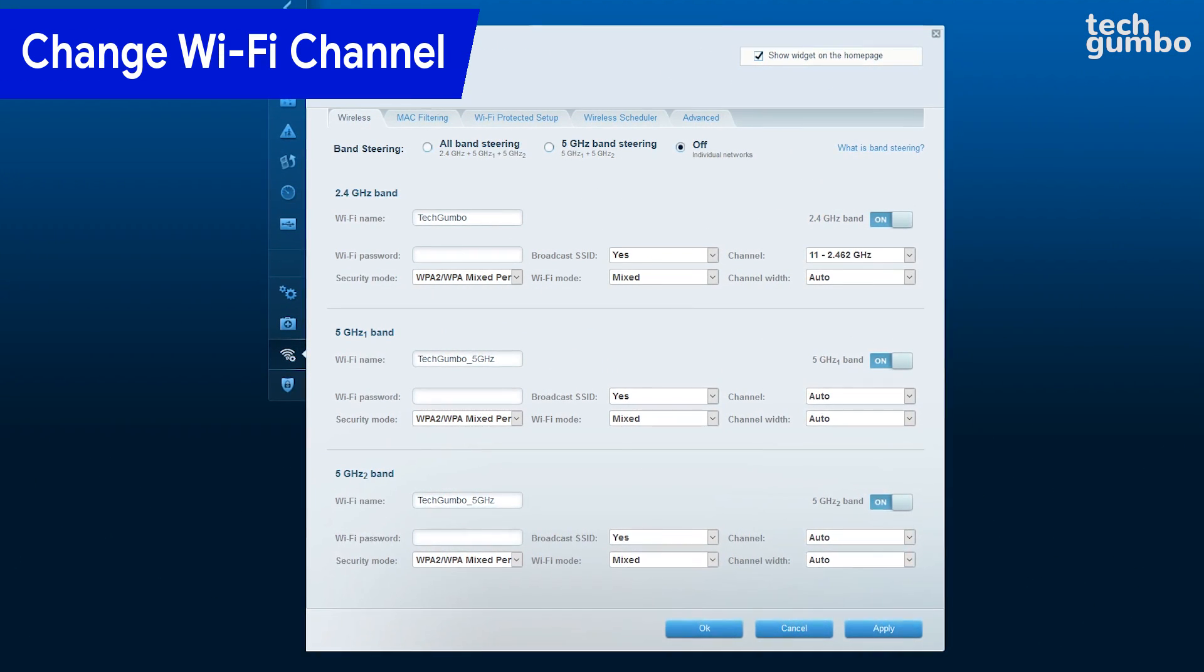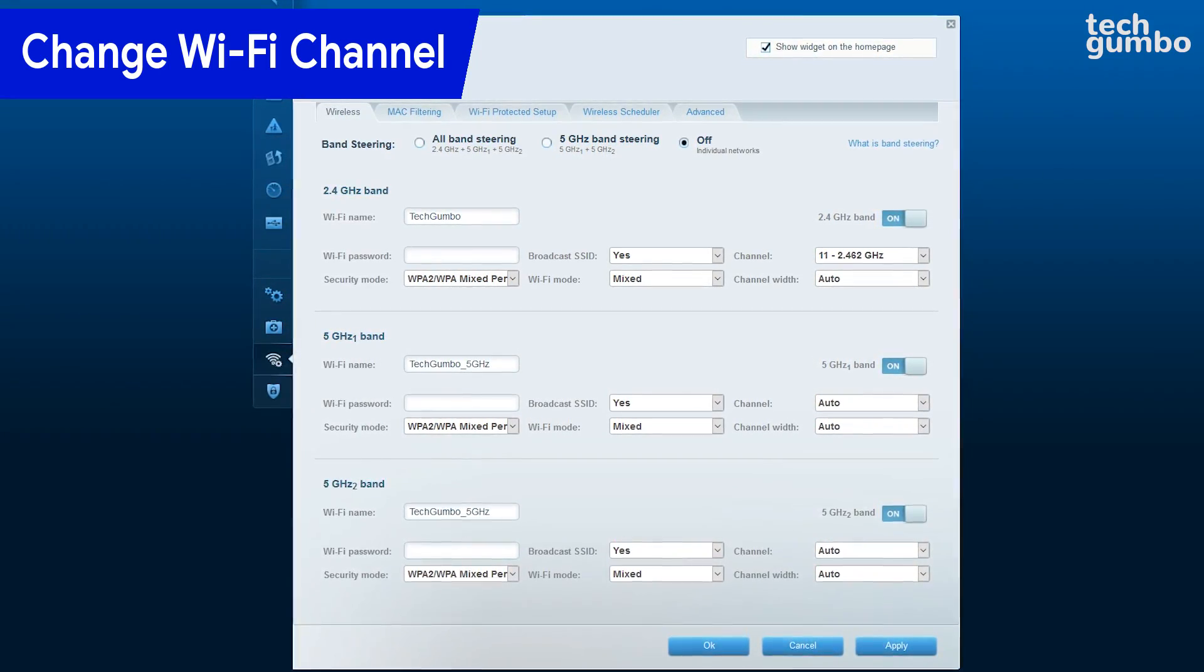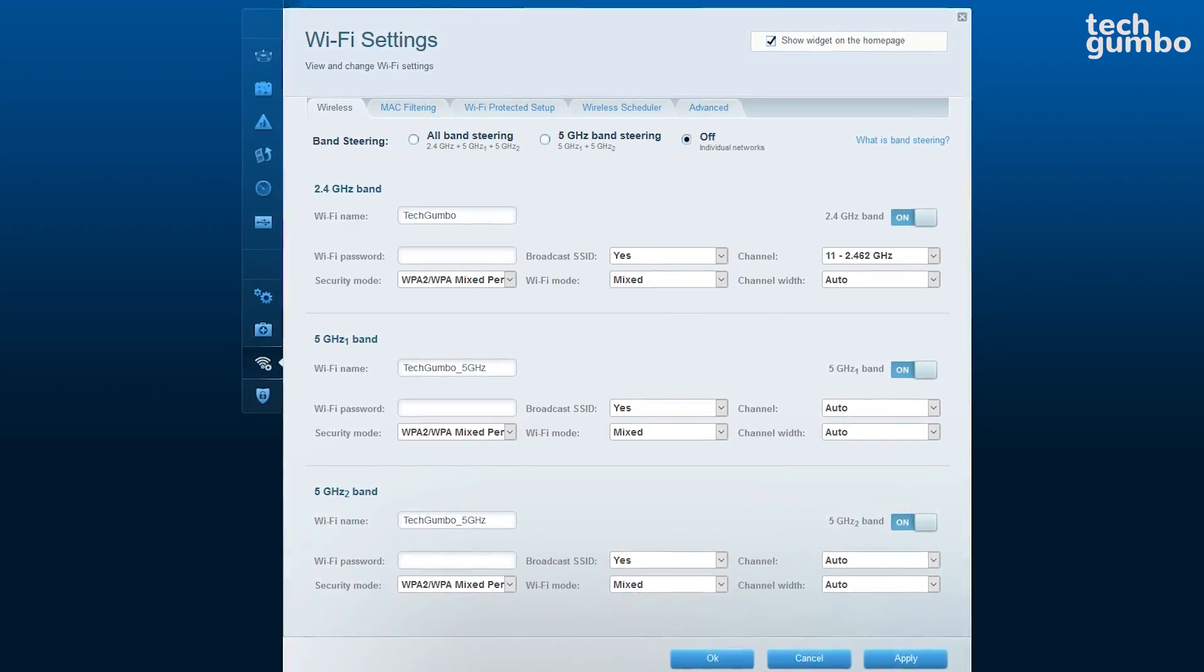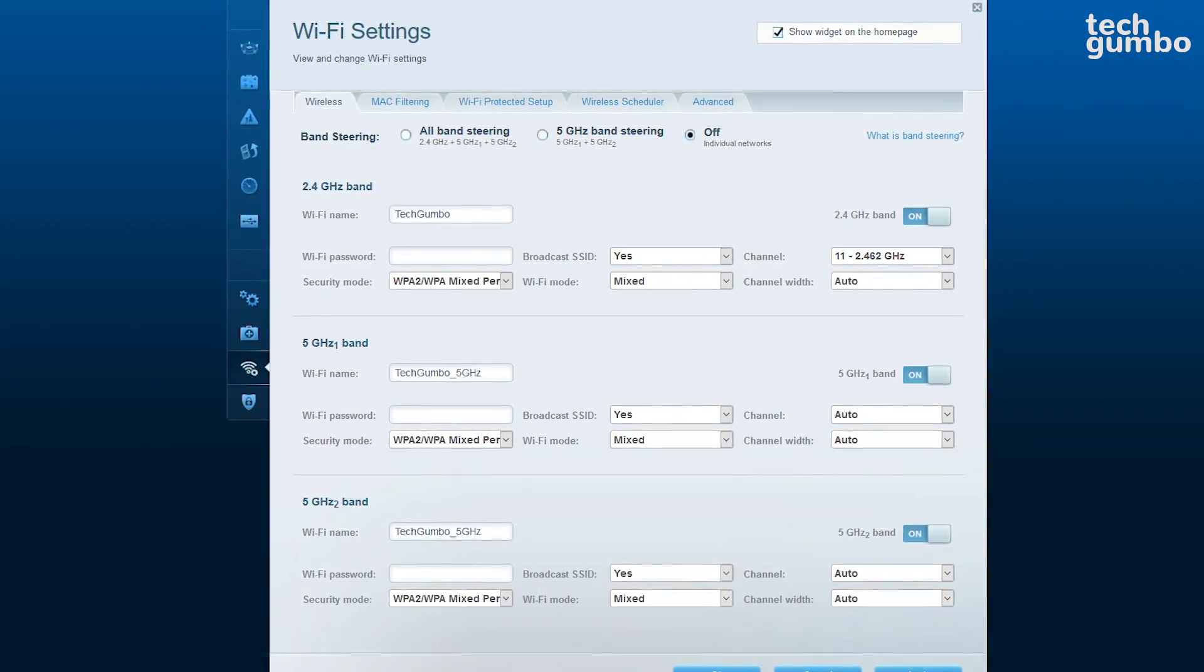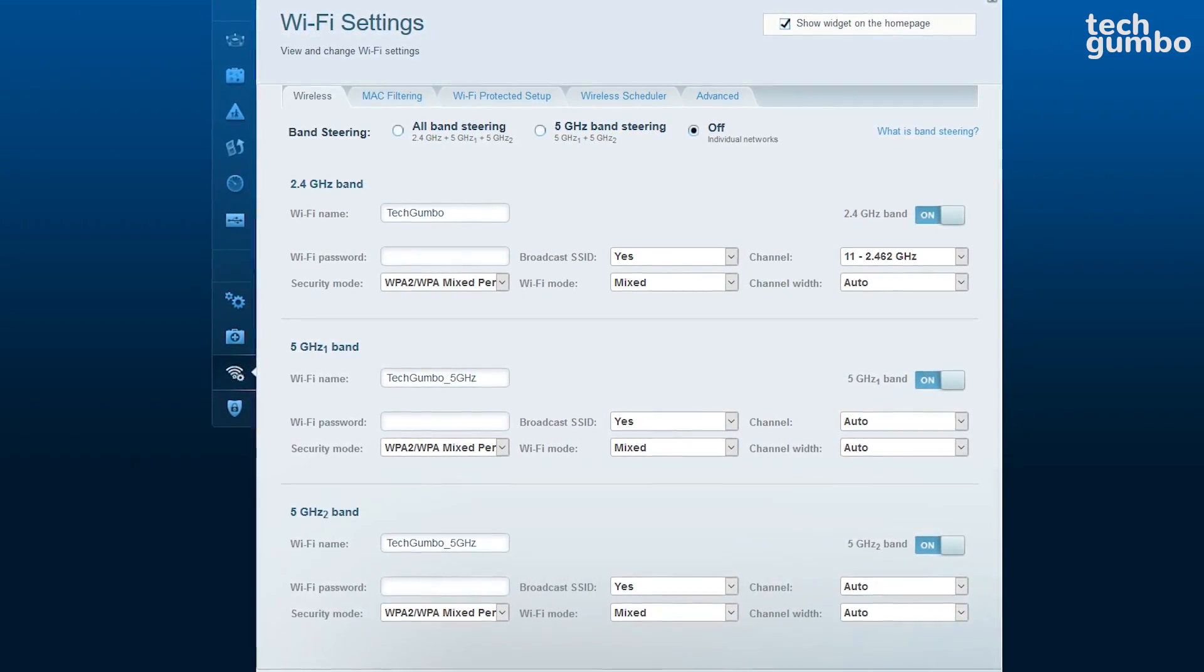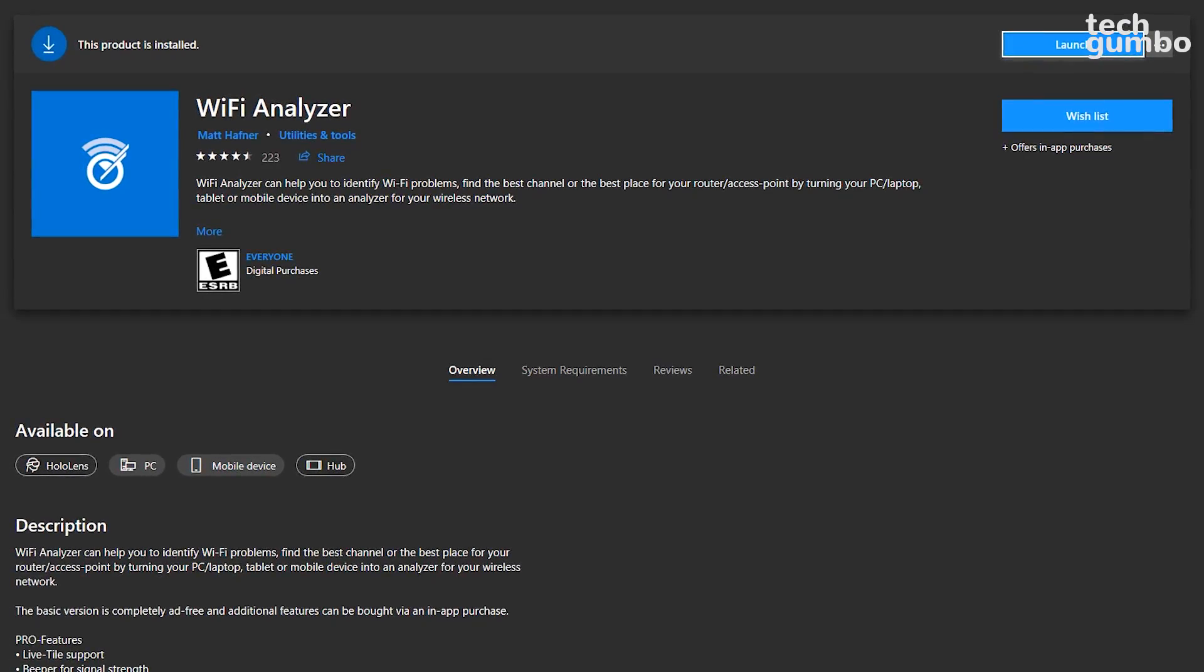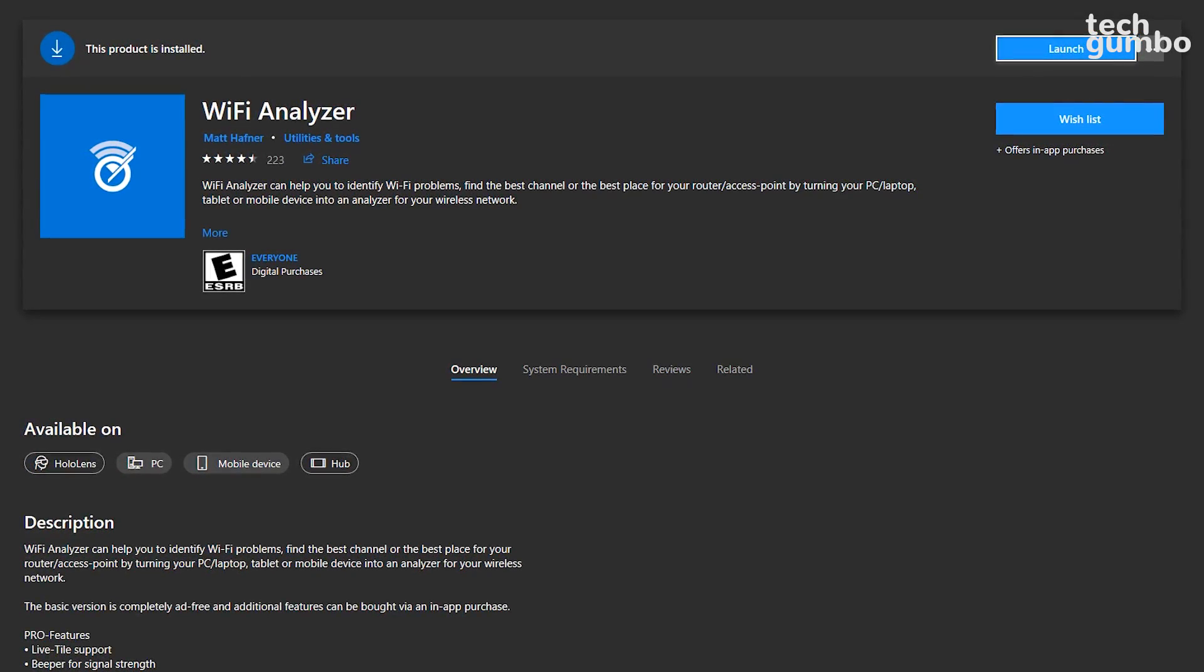If your only means of connecting to the internet is via Wi-Fi, it may benefit you to change the wireless channel on your router. If you have multiple users on the same Wi-Fi channel, that can slow down the internet for everyone on that channel. This is common in apartment buildings or tightly packed neighborhoods. To find out which channels have the least congestion, go to the Windows Store and install Wi-Fi Analyzer.